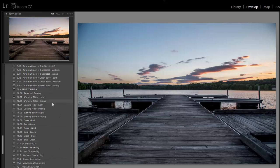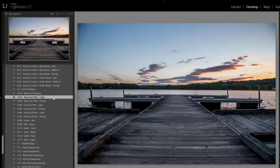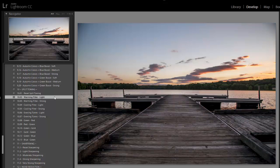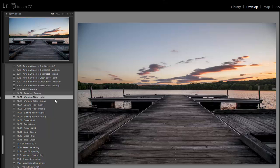I'll move on to split toning, and I'm going to try these warming presets. I'm going to go with the warming filter light, which warms the photo up a little bit. Works well since it's a sunset photo.